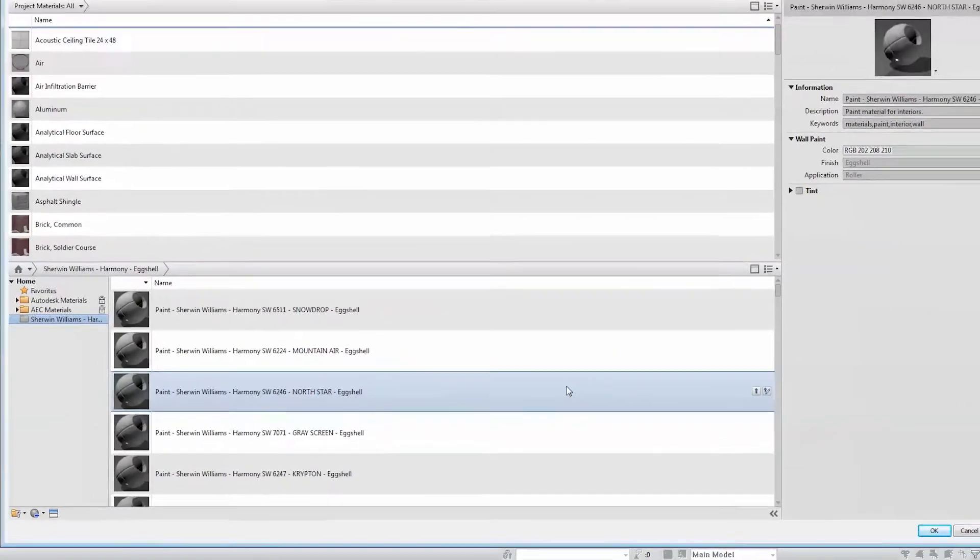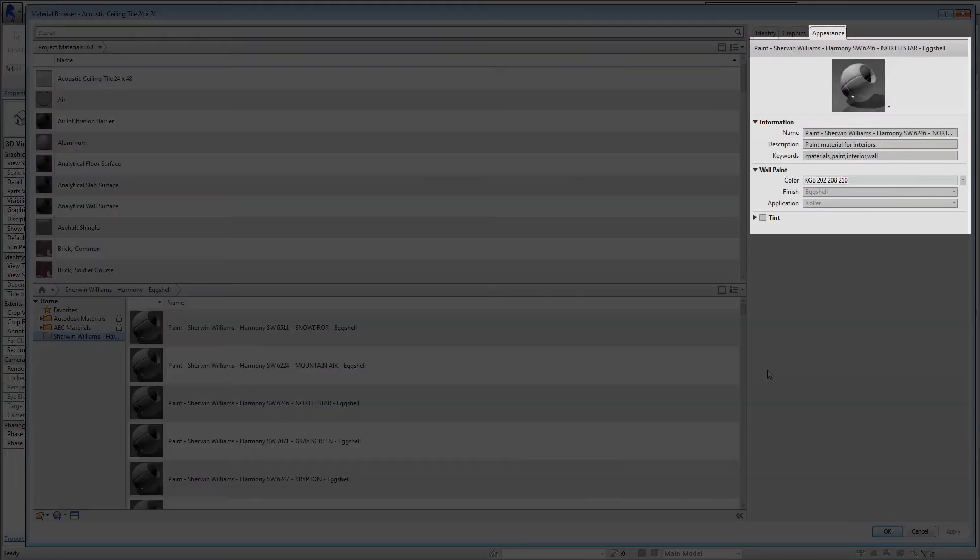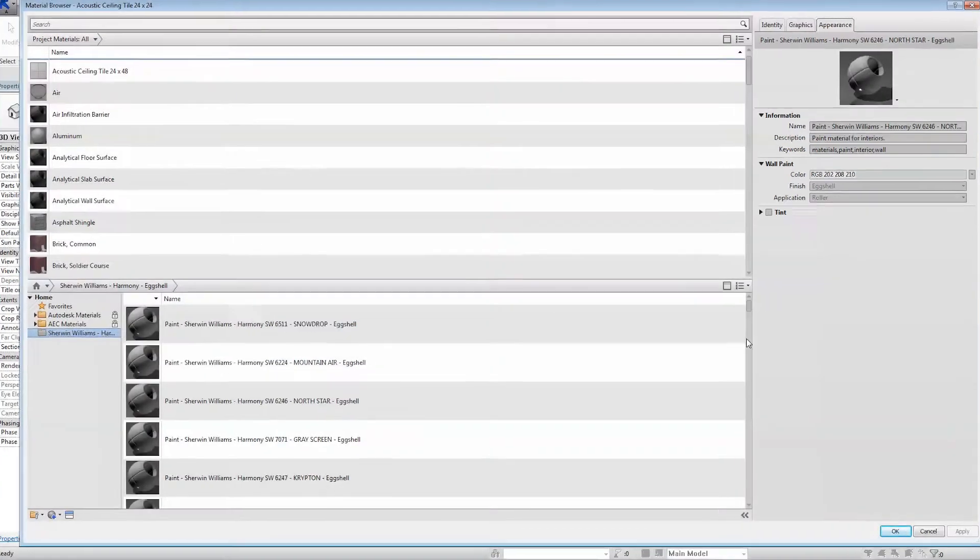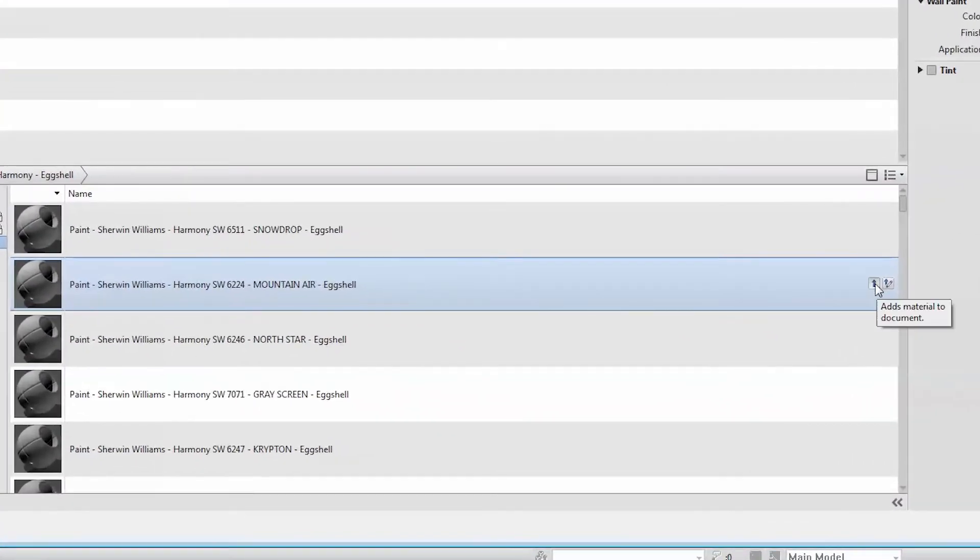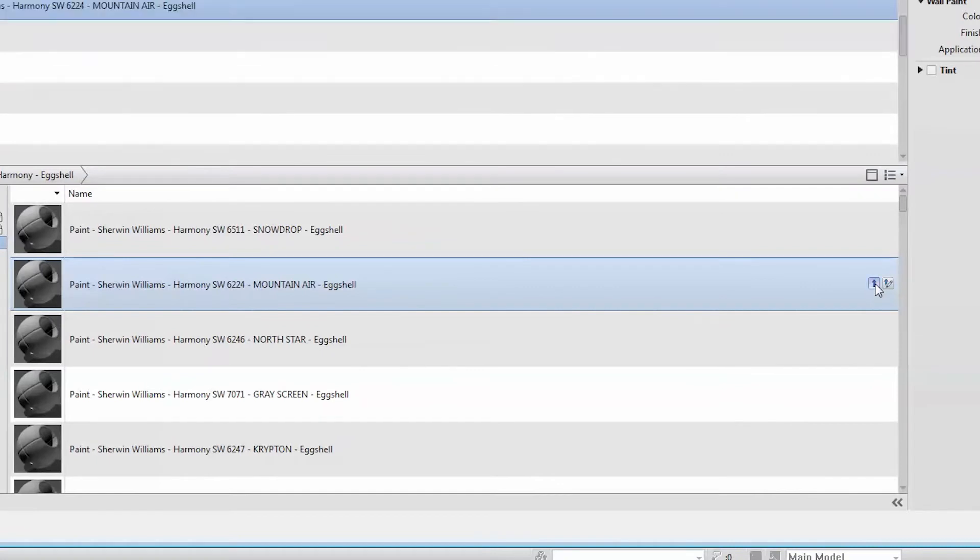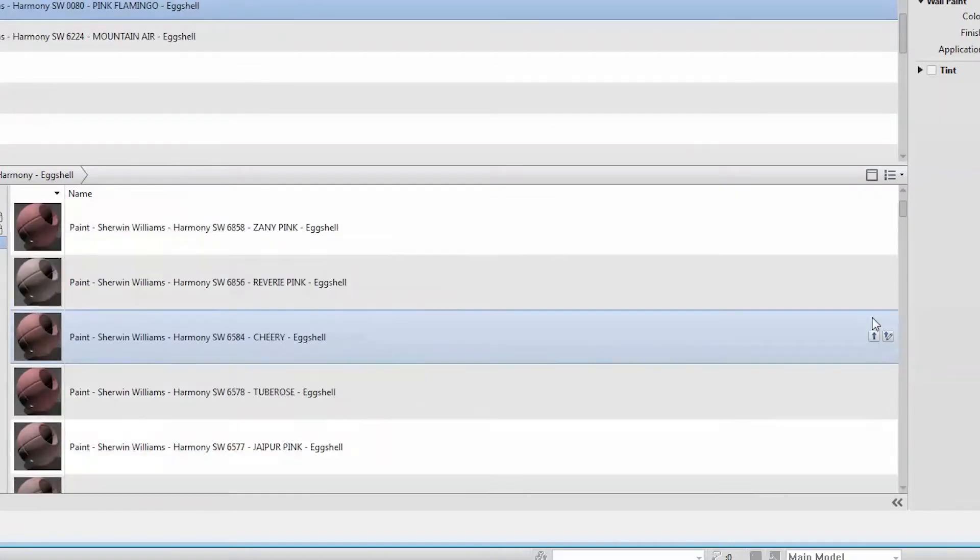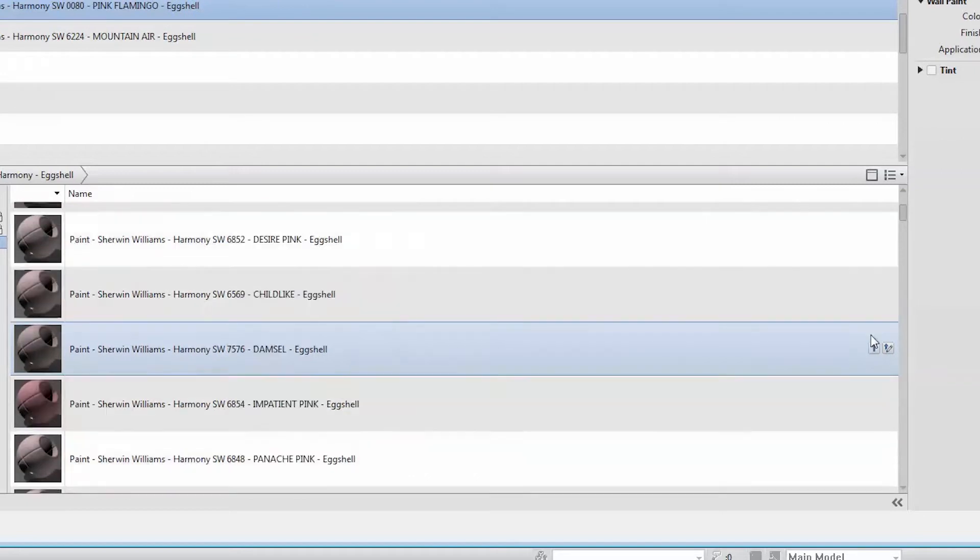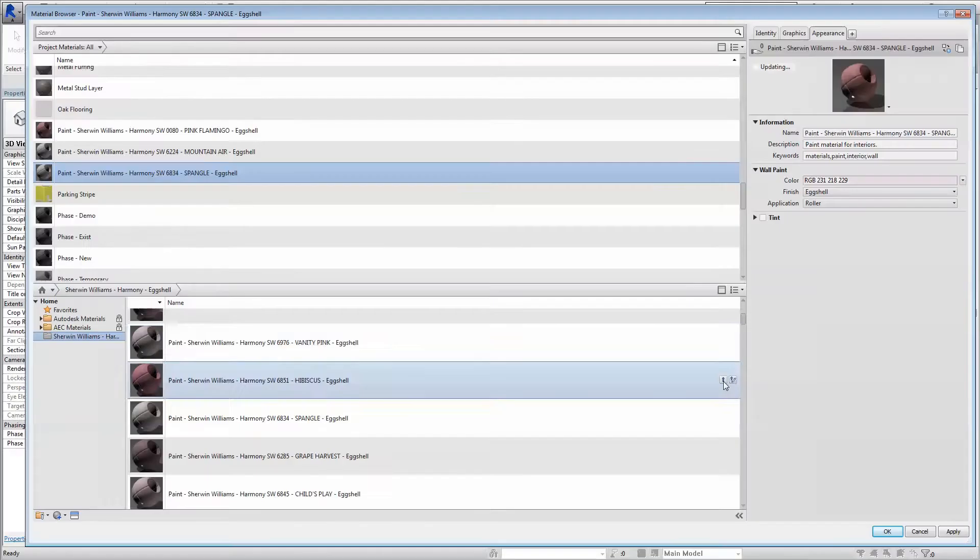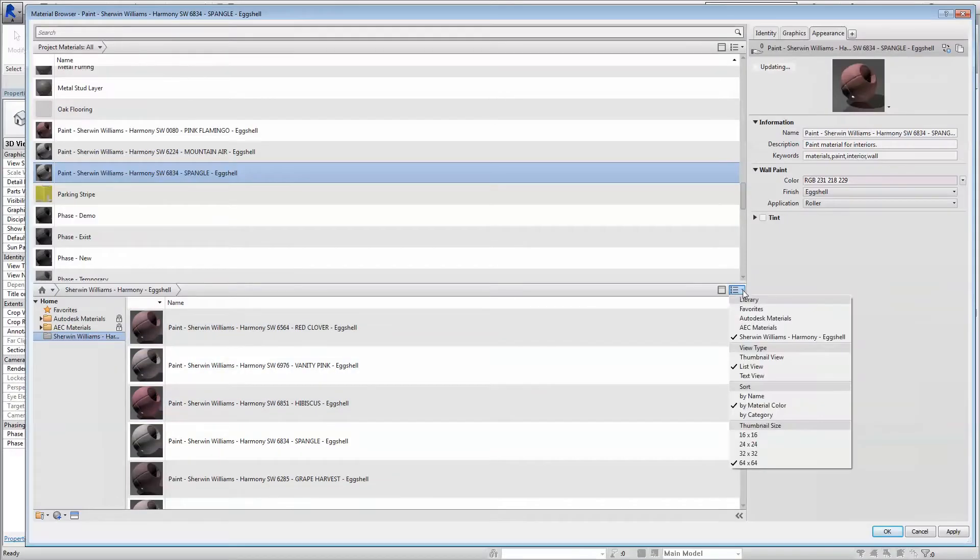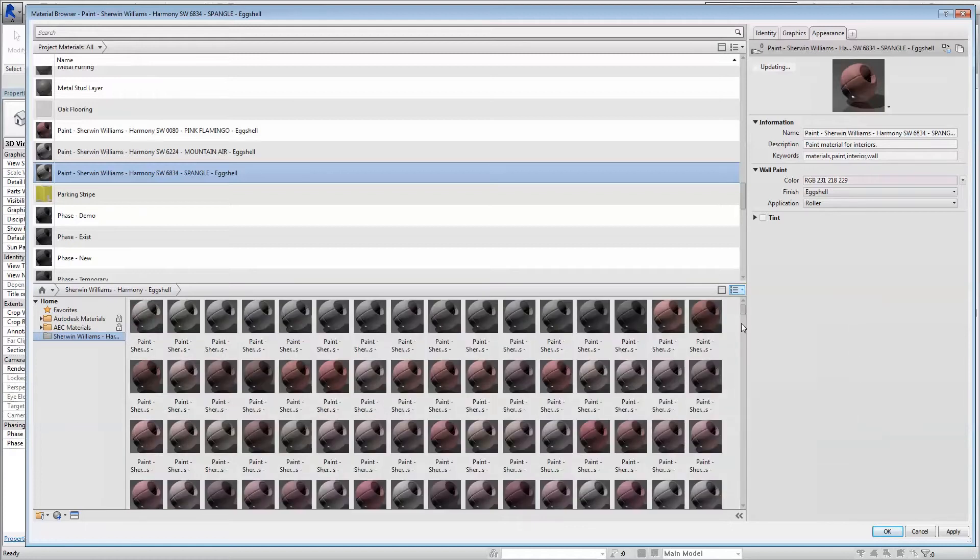Also included are appearance properties relating to the paint sheen. From here, you can load specific colors from your linked Autodesk Library file into your Revit Materials Library or choose to load the entire library. Once your colors have been loaded, you are free to apply them to surfaces throughout your model.